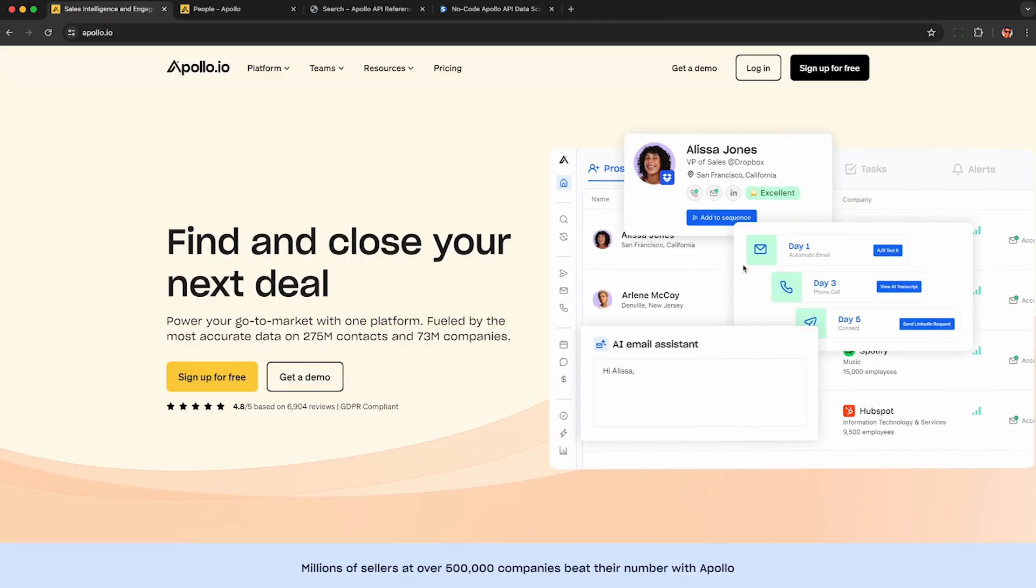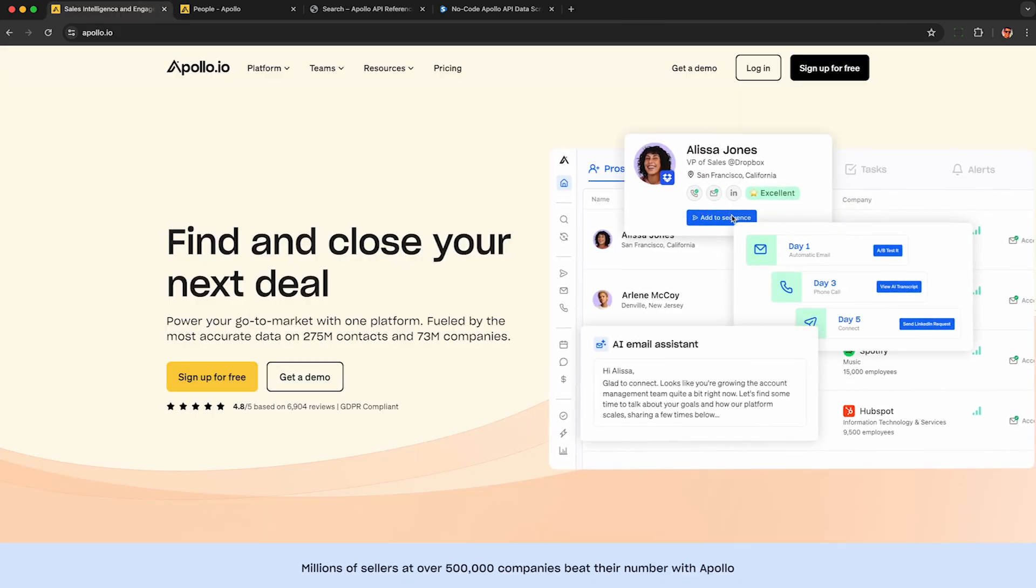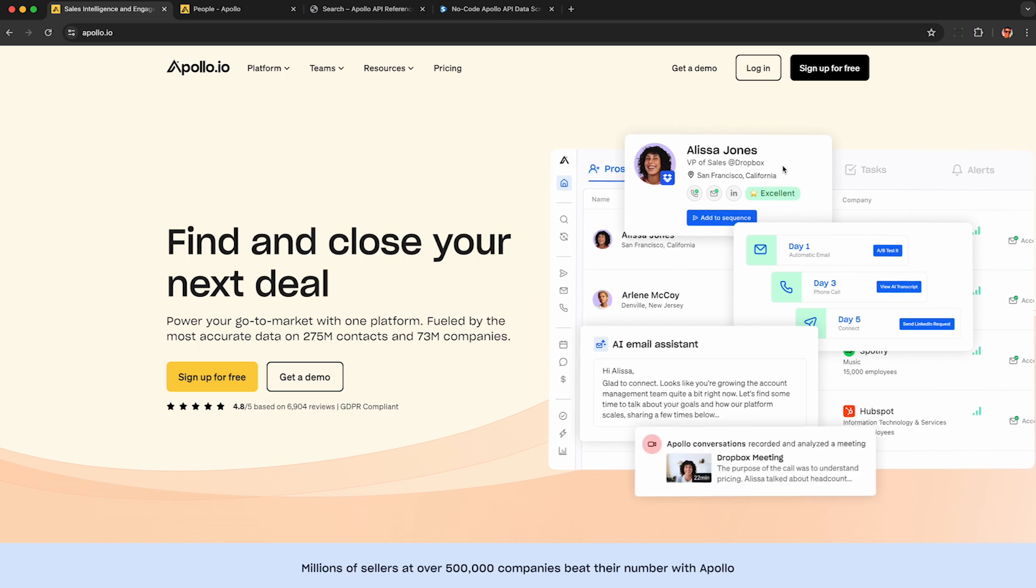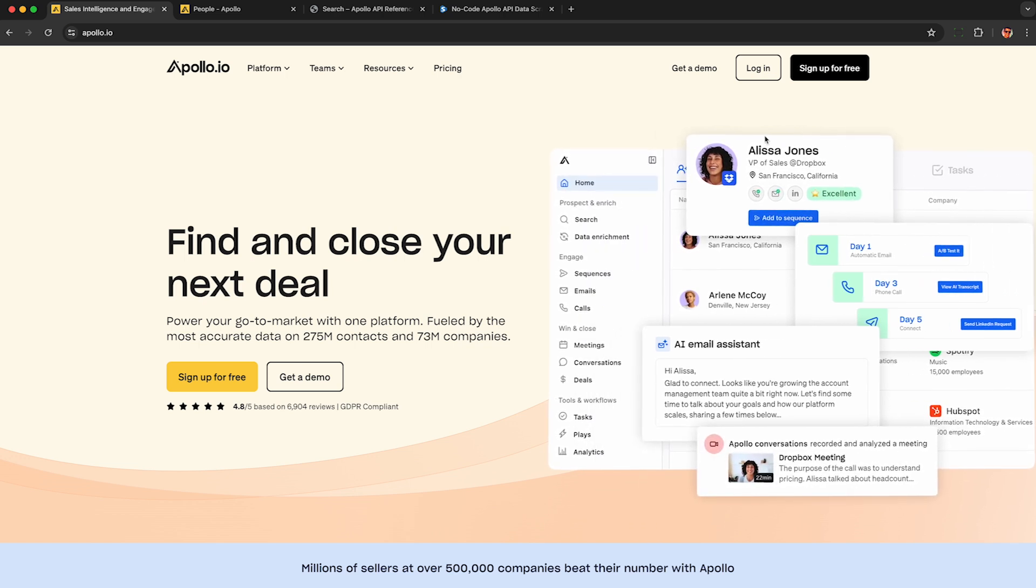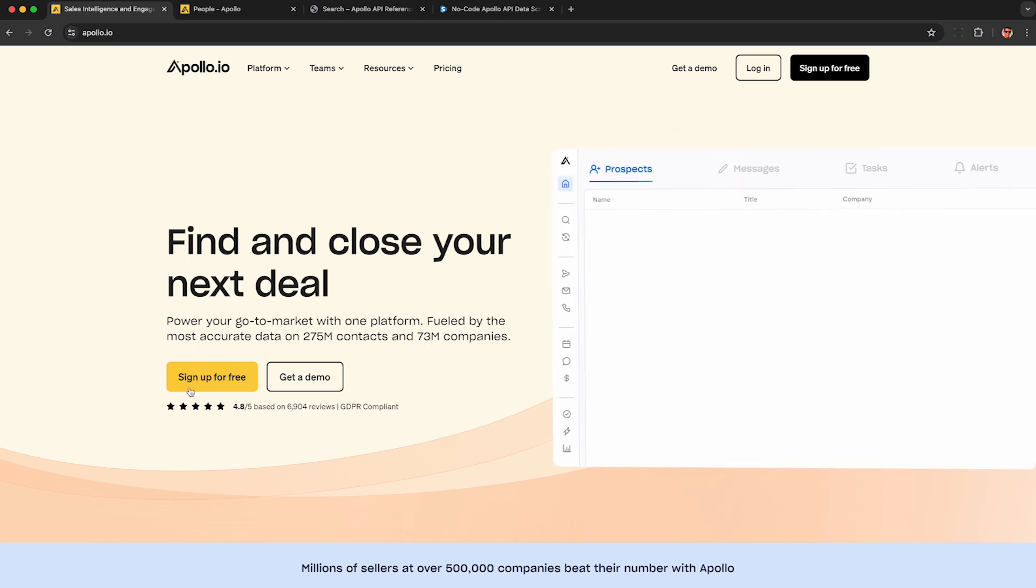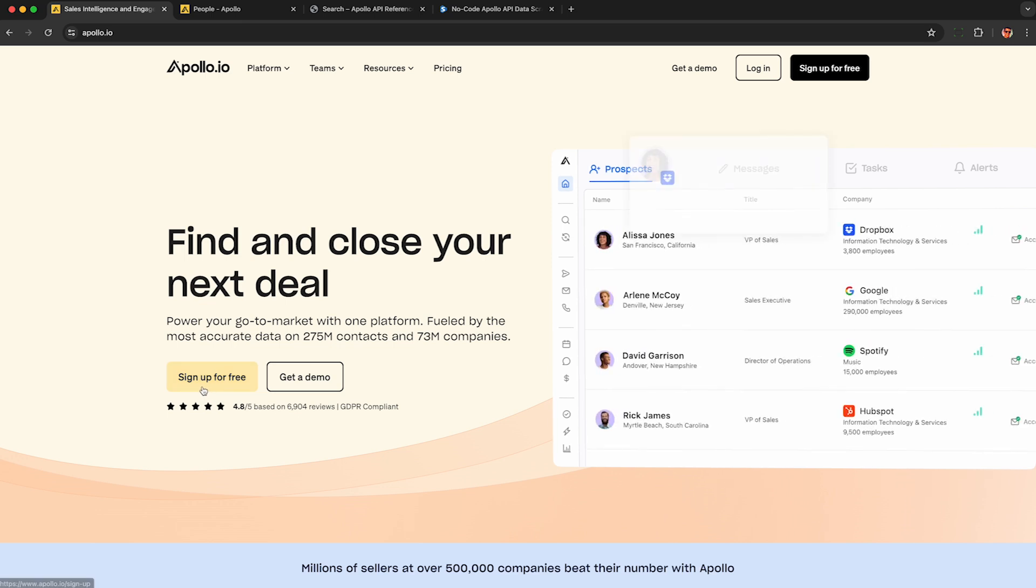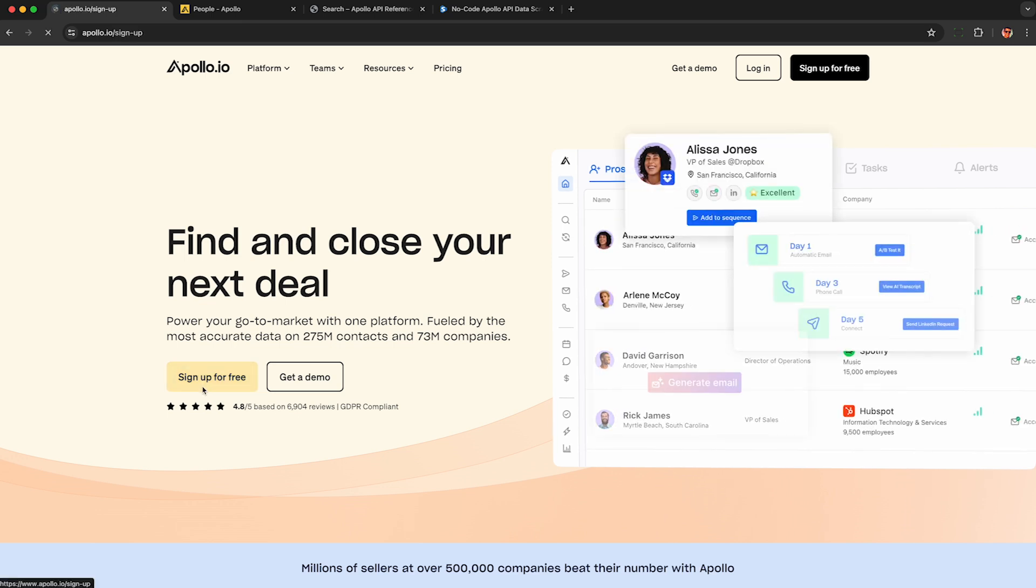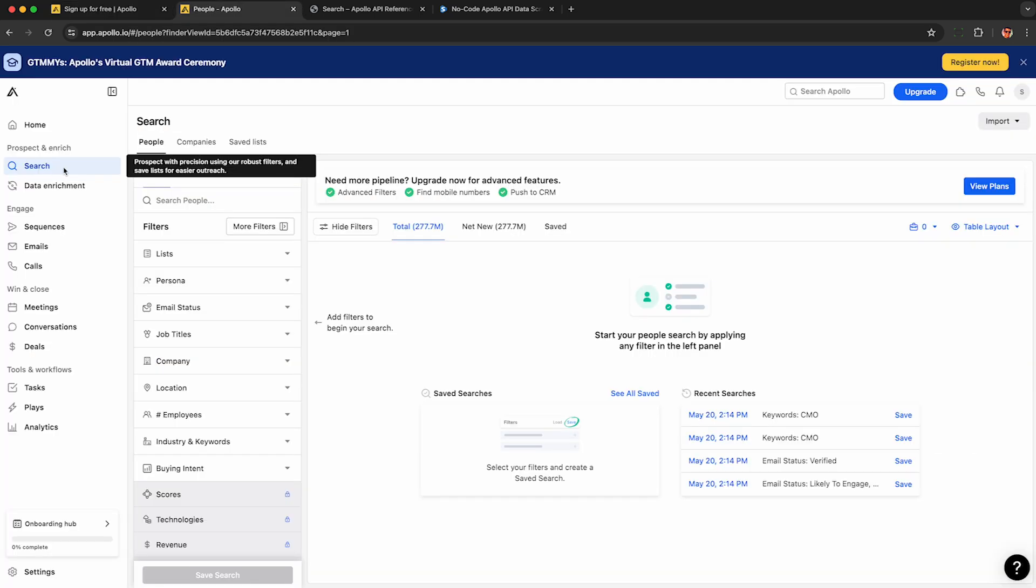To get started, head to Apollo.io. Looks like they scraped all of LinkedIn and have their own database of every professional contact, email, and phone number, and you can access this database for free. Just click here to make a free account. Then click this search field here, and we can search for anyone we want.